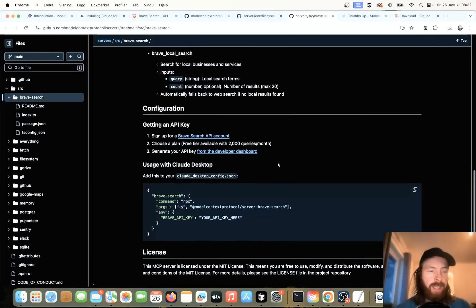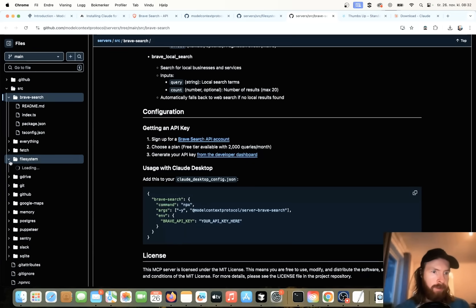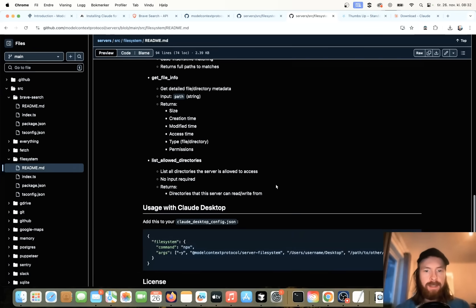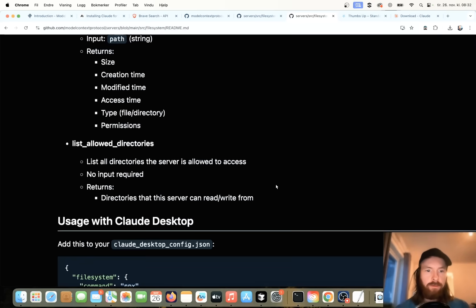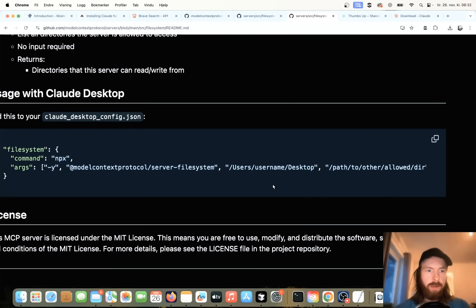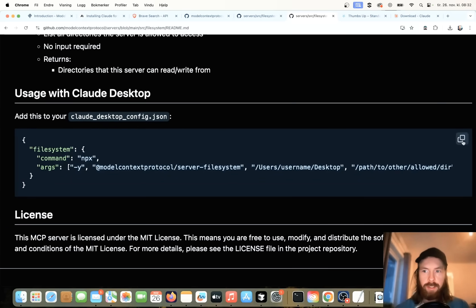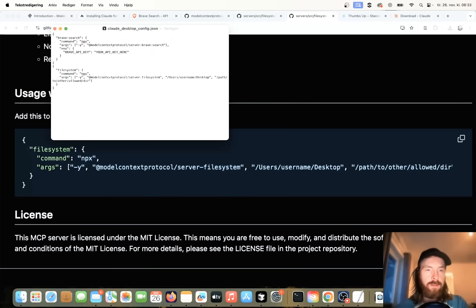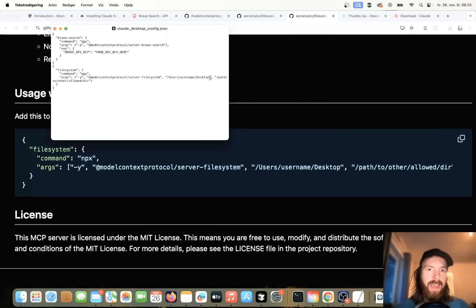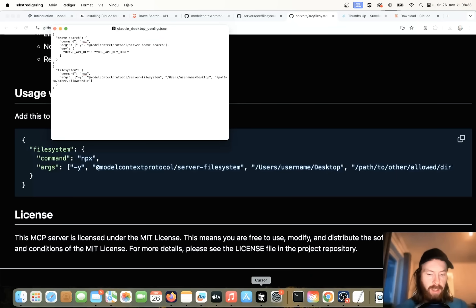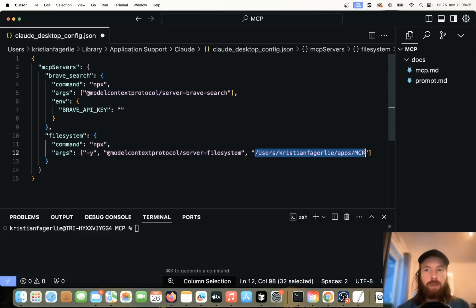Before we do that, I want to grab the file system here. So this means that we can write files to our folder. So you can see this is the file system protocol, model context protocol. So I'm just going to copy that too. Go to my config file. I'm going to add this too. Here we need to set a path where we are going to write this. So I'm just going to set up a path here. You can do the same as me if you want to. So let me just show you the path I want.